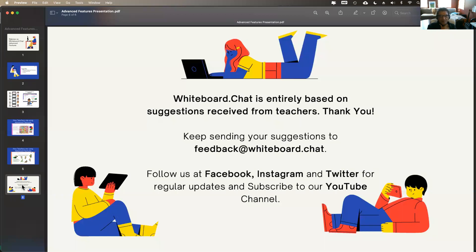Whiteboard.chat was built completely on suggestions received from teachers, so please keep sending us suggestions. Join our Facebook group if you're on Facebook — there's a big community of teachers who use whiteboard.chat and interact with each other. You can also follow us on Instagram and Twitter. We have a YouTube channel where we'll post this video and any other videos we make.